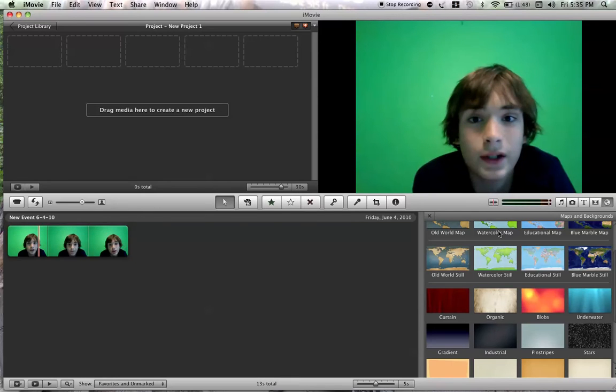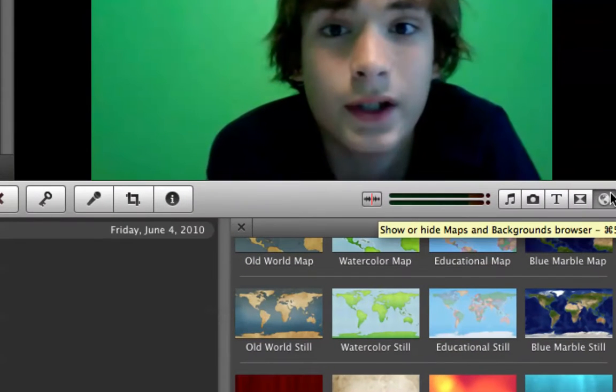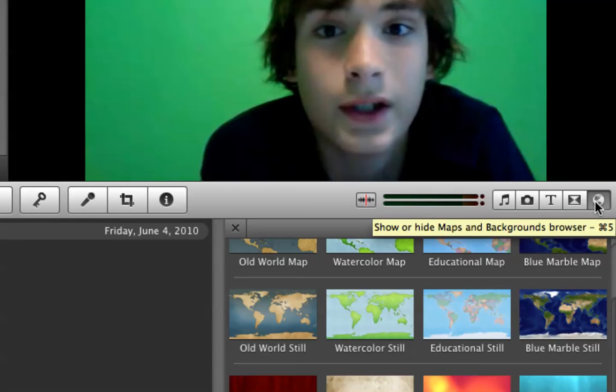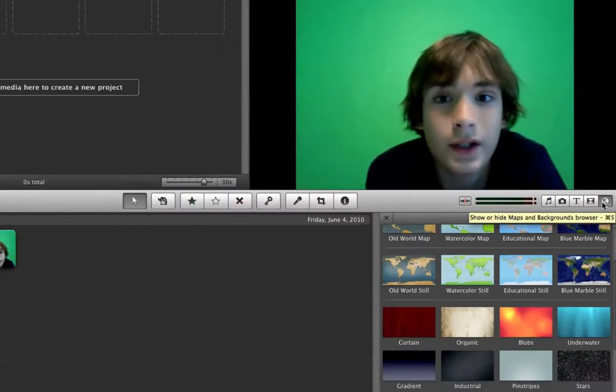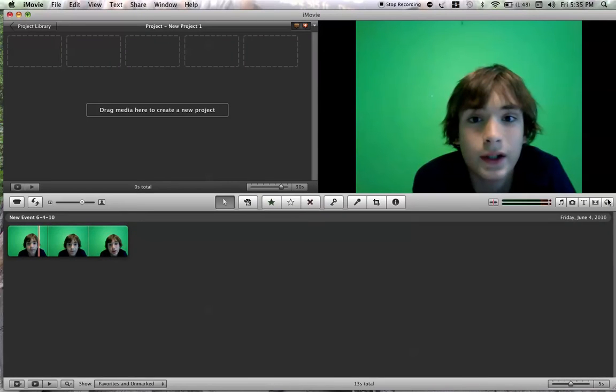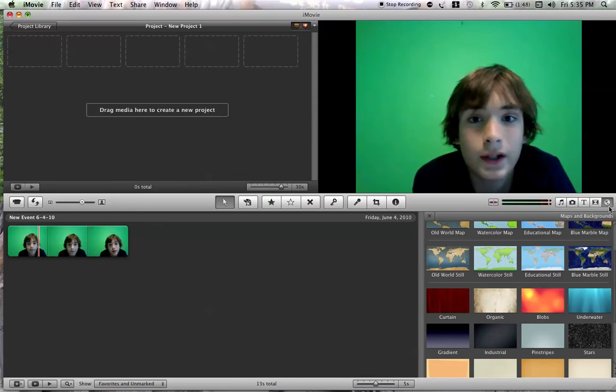You're going to come over to this little tab over here that says backgrounds and maps. Just click on that right here and you're going to come and pick a background. You can put pictures and stuff in here, but I'm just going to use a preset.